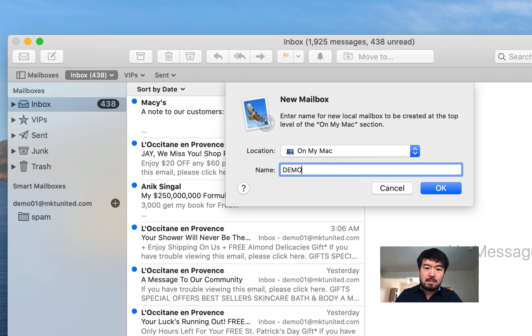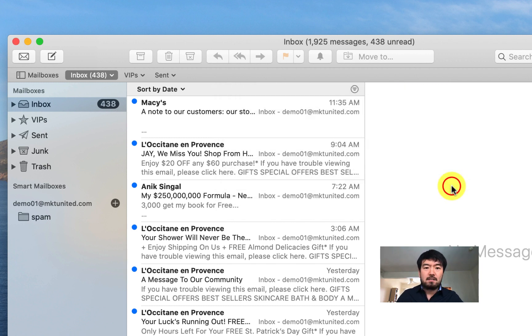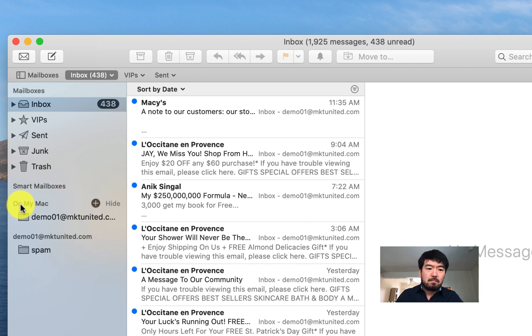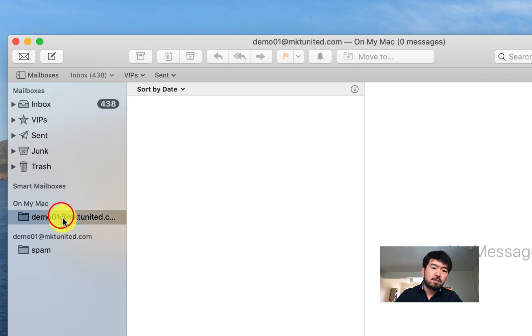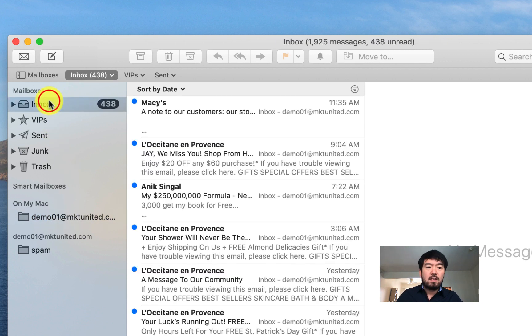But in this case, I'm going to do same email address as my real one so it's easy to see. So now it says under my Mac, On My Mac, there's an inbox. So whatever you move to this section, it's going to be stored on your computer, then it's going to move from your server. So go to inbox of your server.